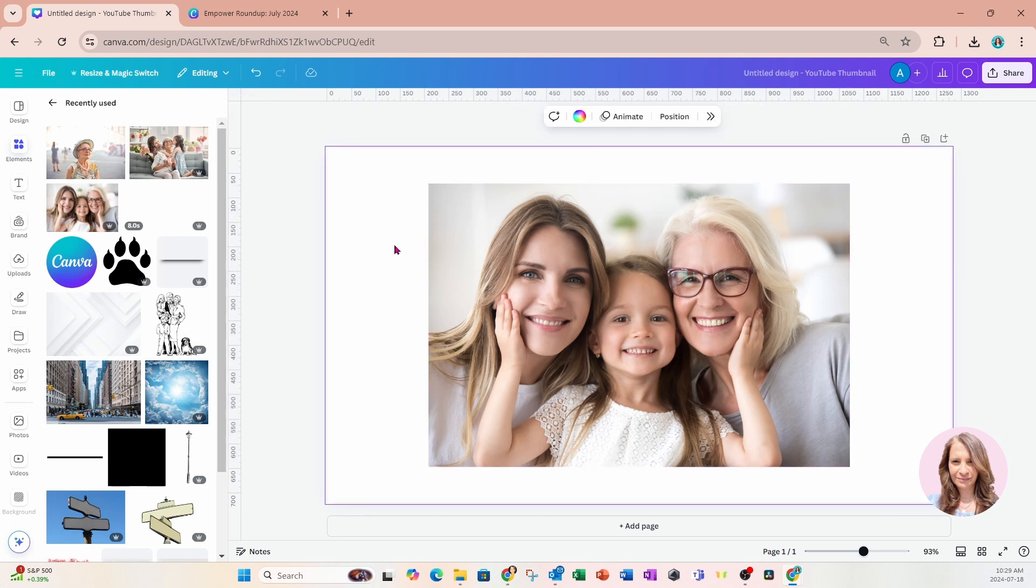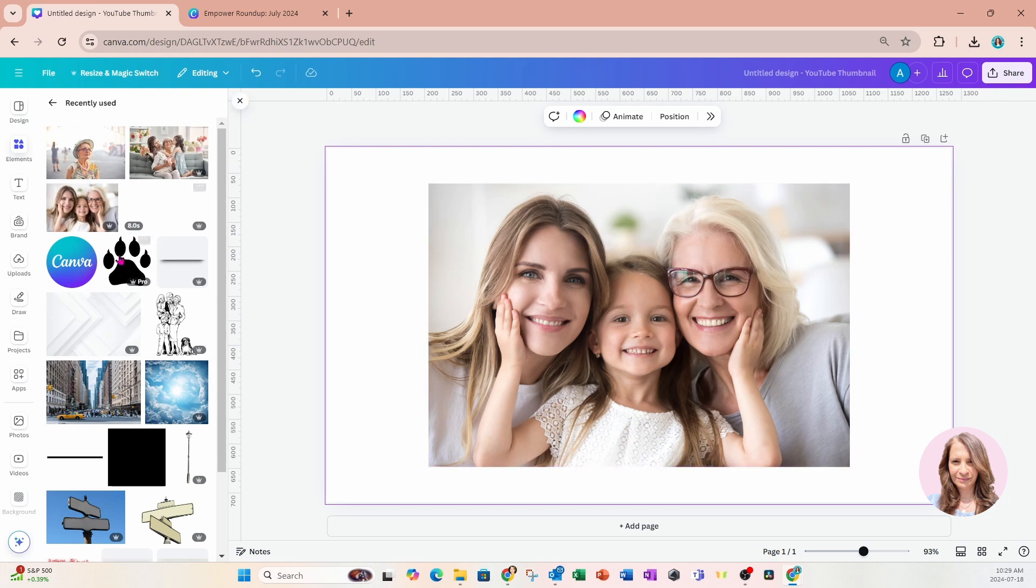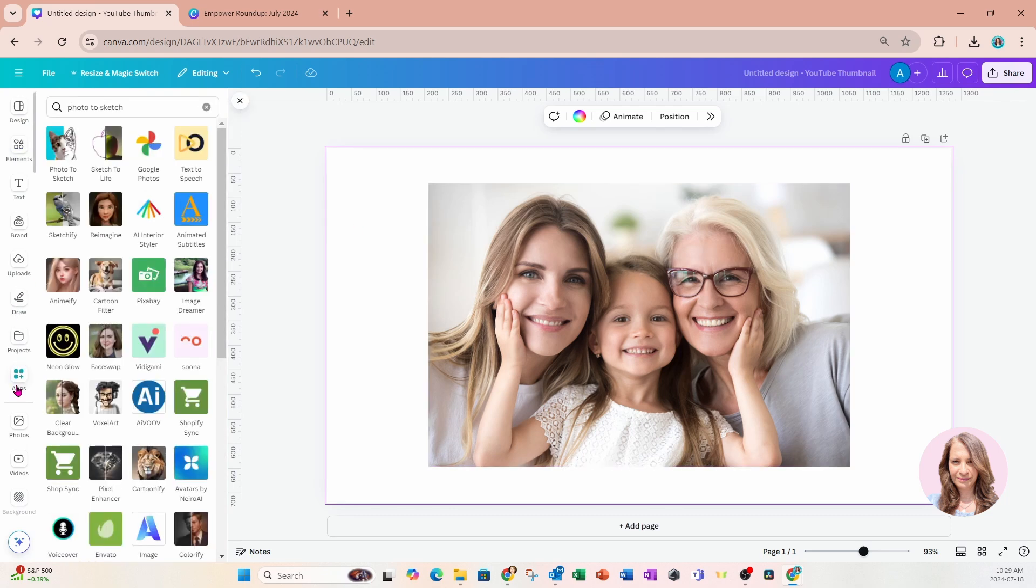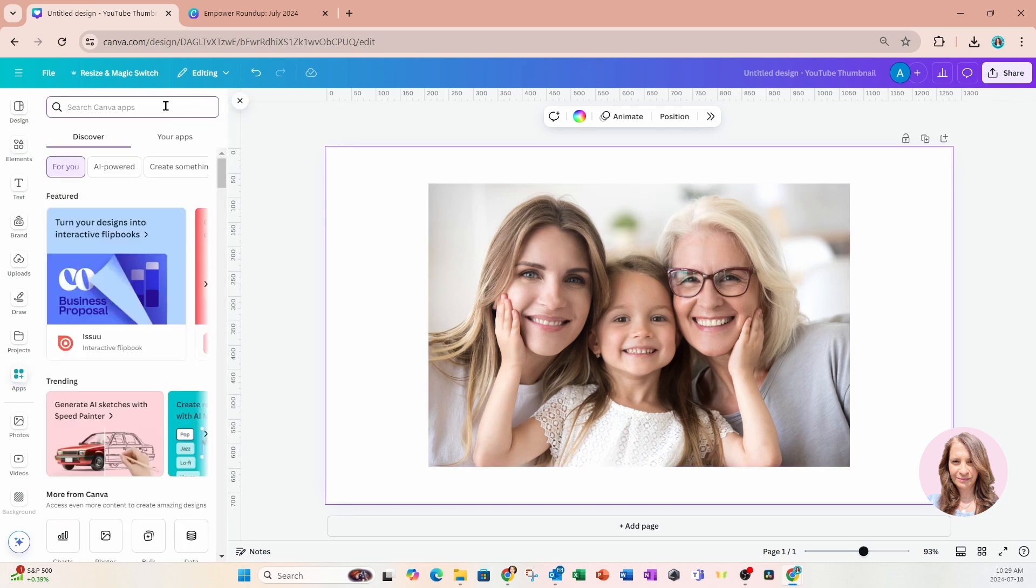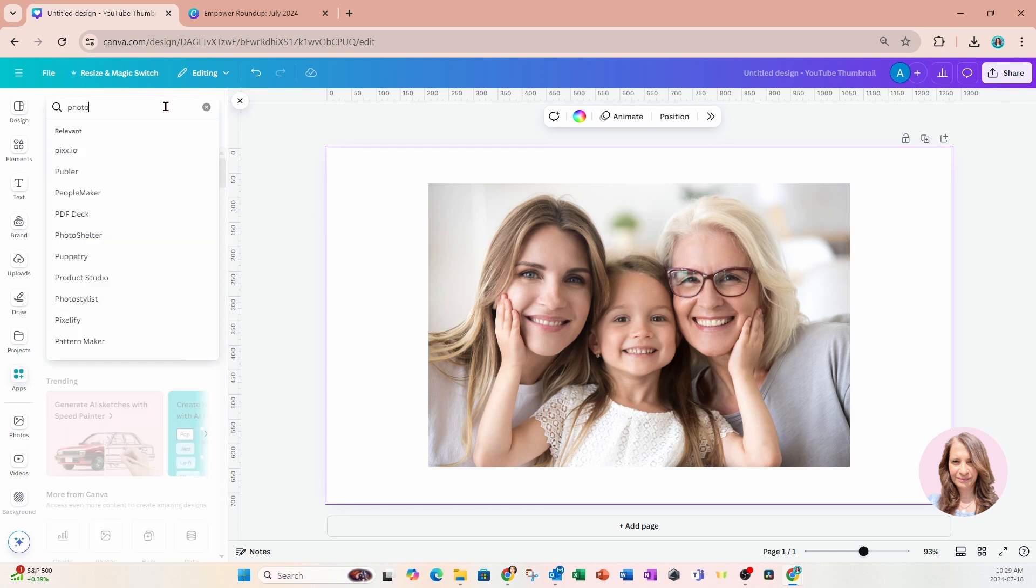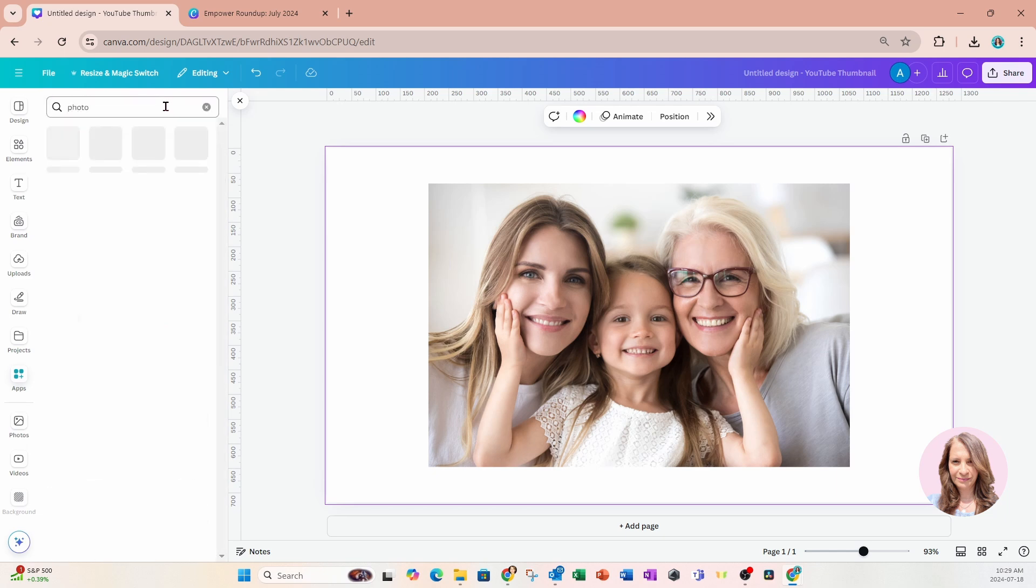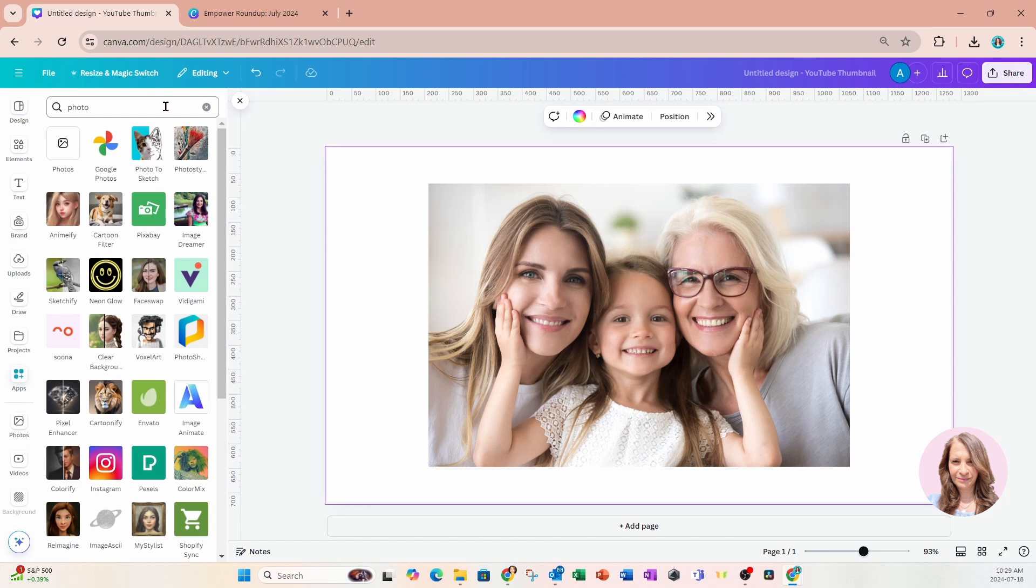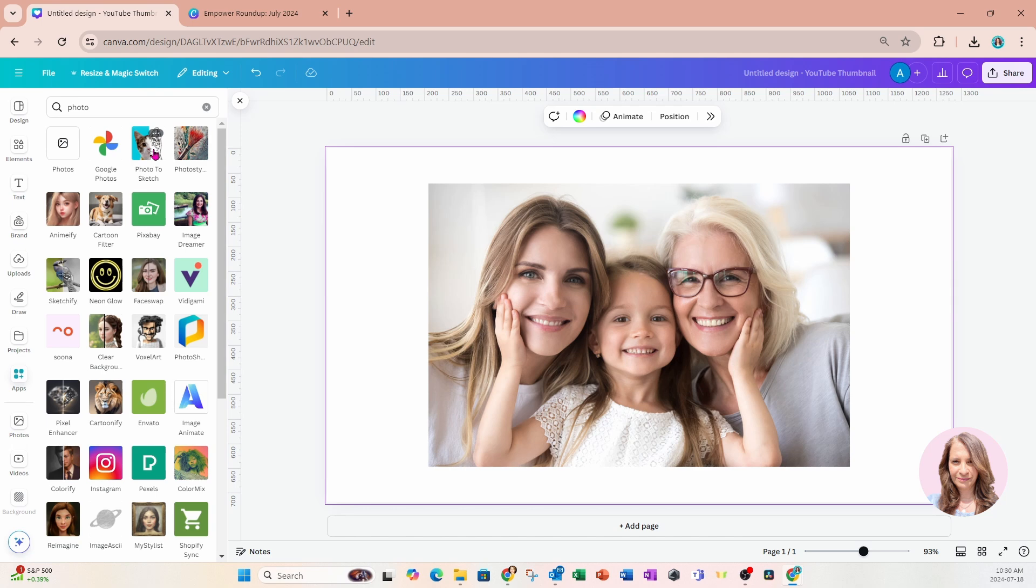So now that we have our photo we're going to go down to our apps section and you're going to search for an app called photo. It's called photo to sketch but you can just type in photo. So this is what it looks like right here. It's called photo to sketch and it's got a kitten that's half photo half sketch.